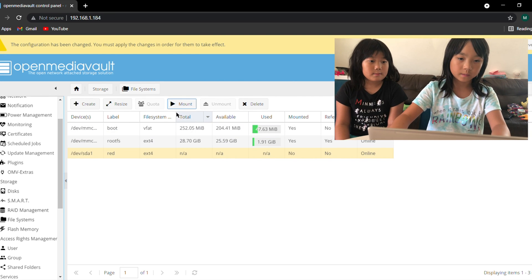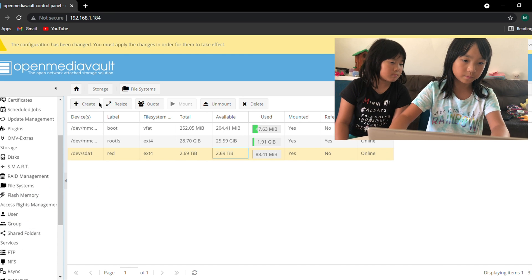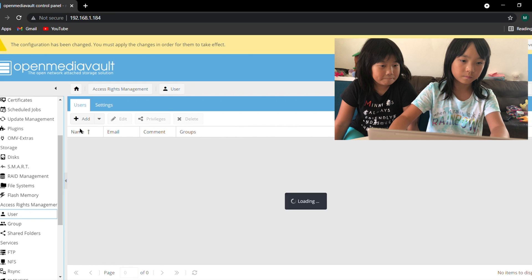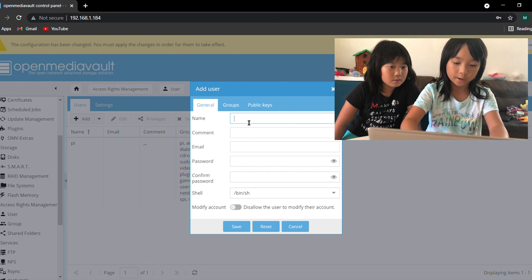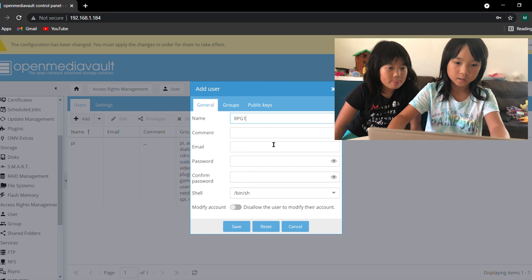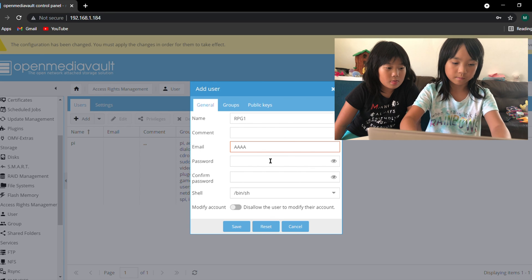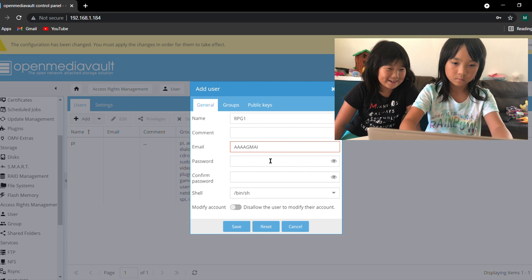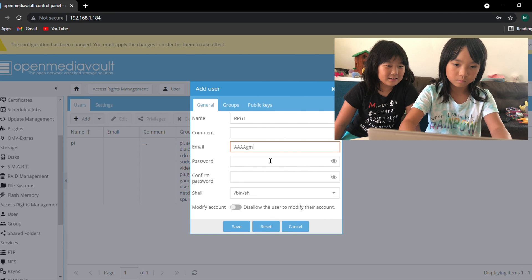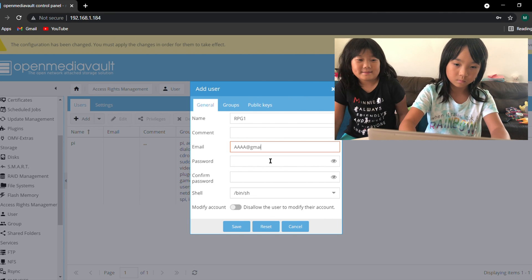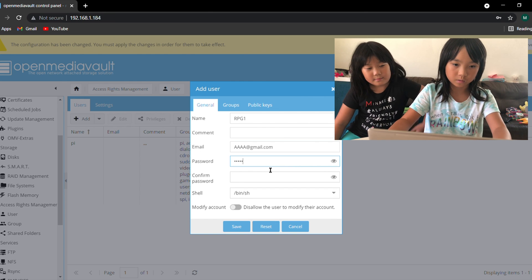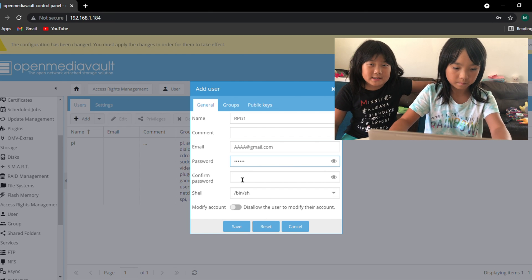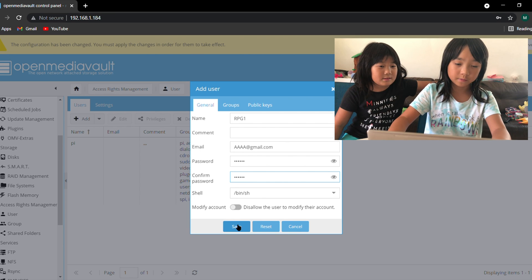And then I'm going to create two users. The first one is going to be rpg1 and then the email is going to be something random as long as you can remember it. And then the password is going to be very simple, well for now as an example. And then I'm going to press save.